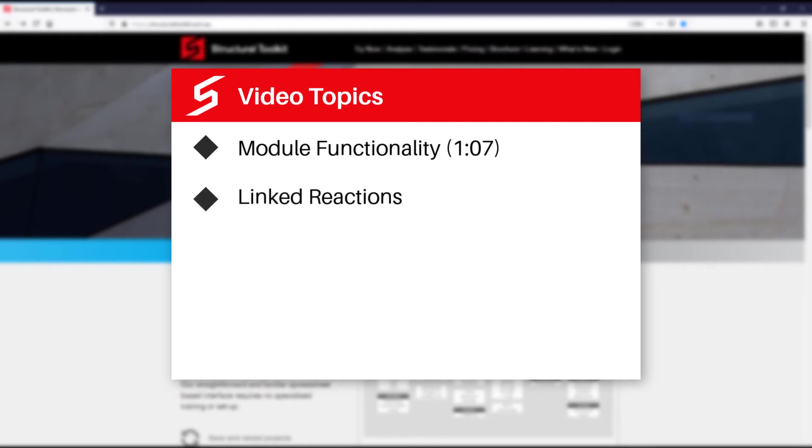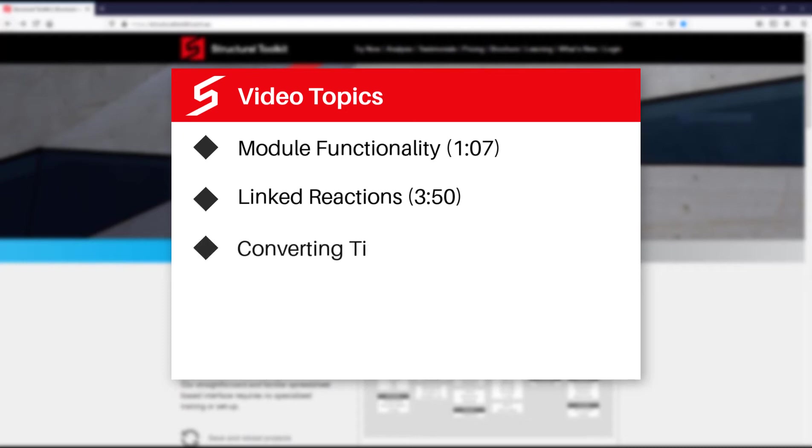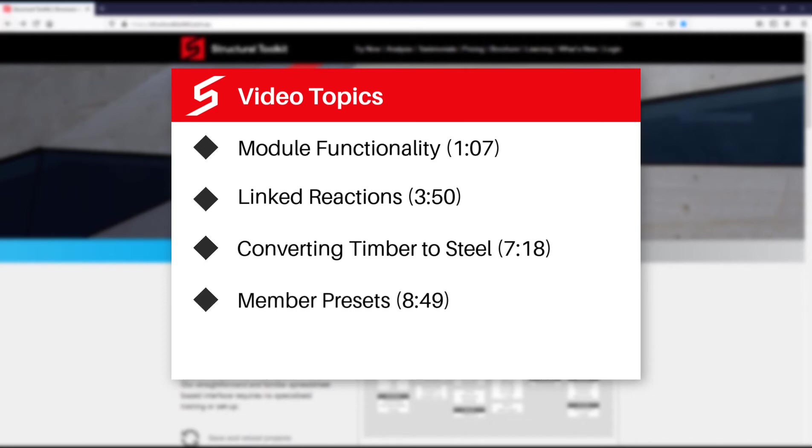Adding linked reactions from one member to another, which is a super useful feature when you have many beams or columns spanning onto each other. Converting timber to steel and vice versa. Member presets, which allow you to customize the default input values of each module.